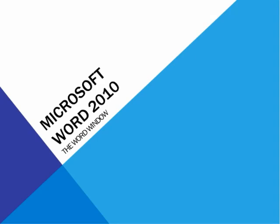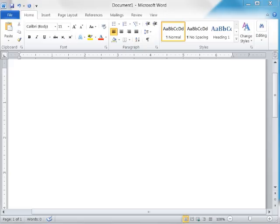Microsoft Office Word 2010 is a full-featured word processing program that allows you to create professional-looking documents and revise them easily.